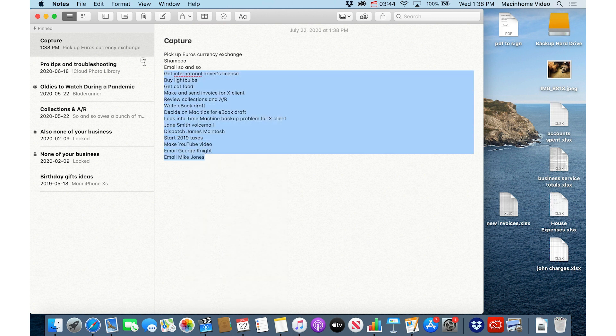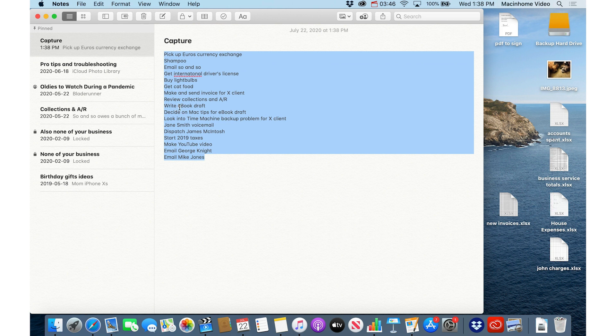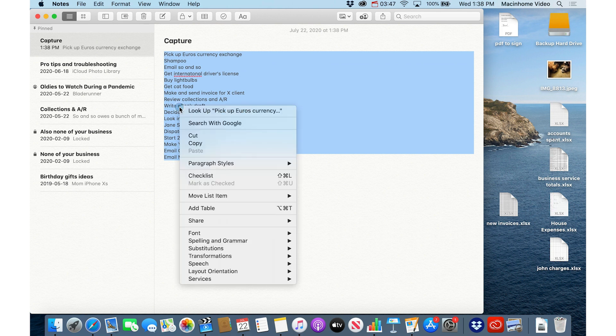And if I want to turn something into a checklist, I just highlight the text, right click, and say checklist.